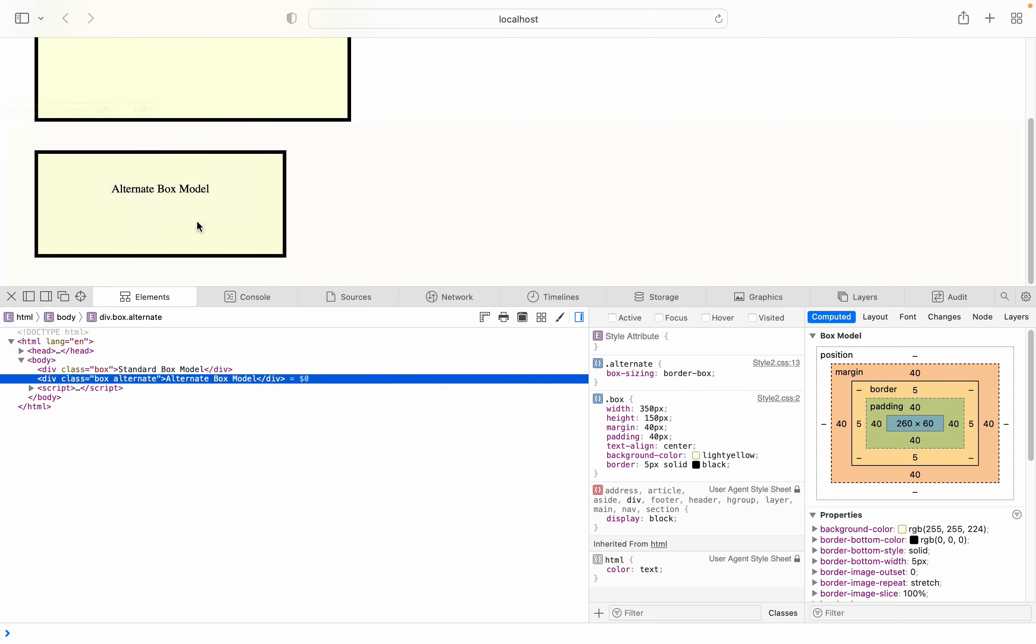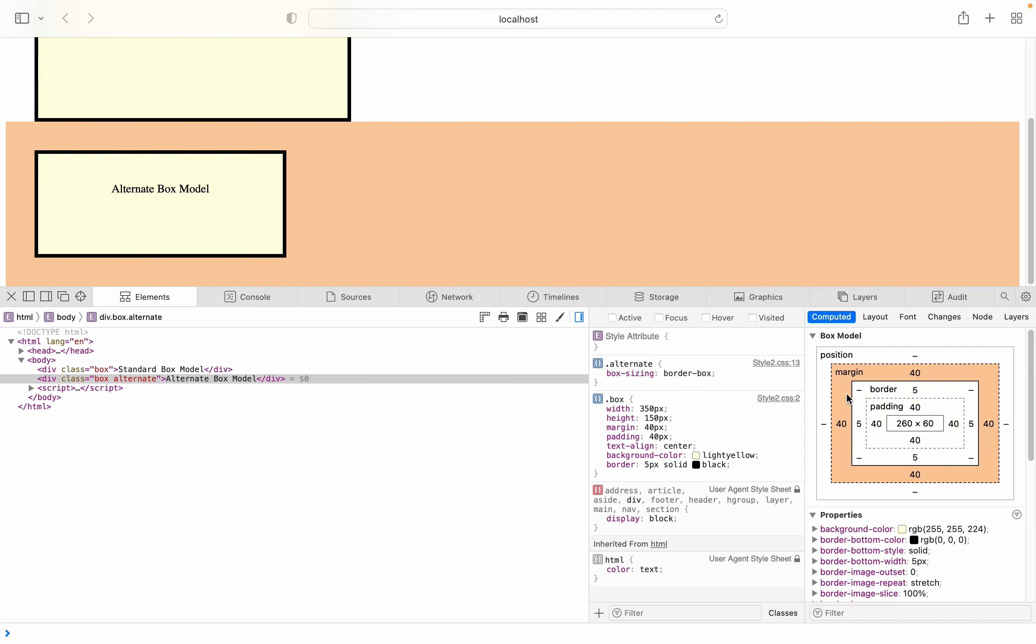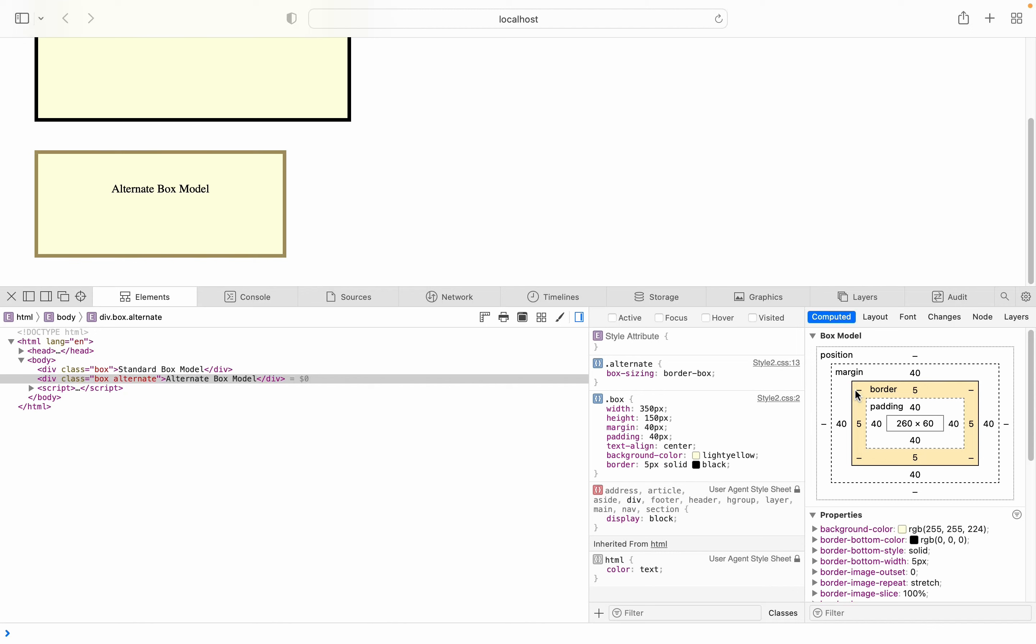Notice that the margin is the same, the border is the same, the padding is the same, but the content area is 260 by 60. How is that calculated? Remember that the whole width is 350. We have a padding on the left, which is 40, and a padding on the right, which is another 40, a border on the left, which is 5, and on the right, which is 5, totaling 90 pixels.